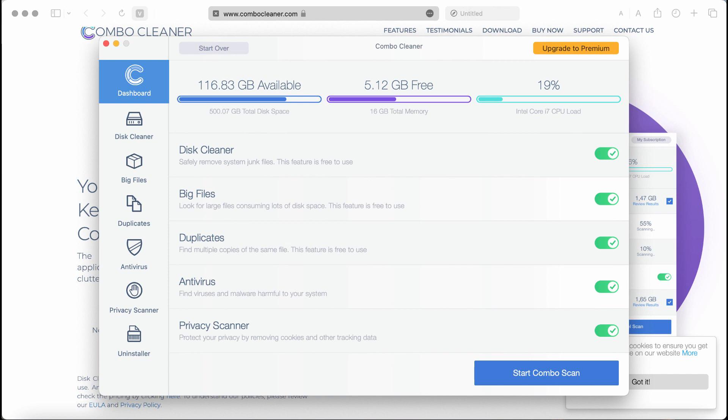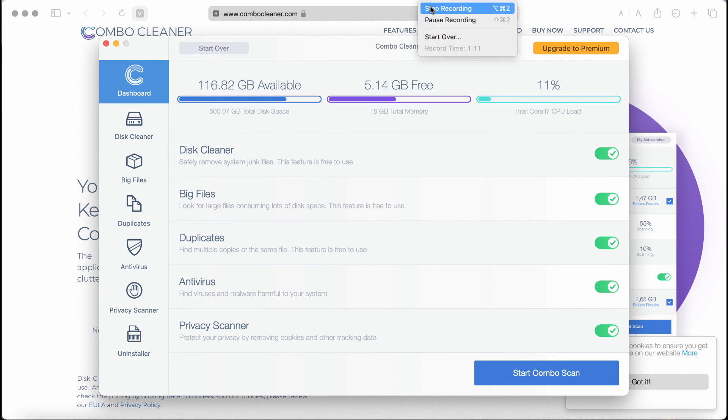ComboCleaner antivirus will help you to effectively detect and eliminate all other types of infections which could still possibly remain on your system.